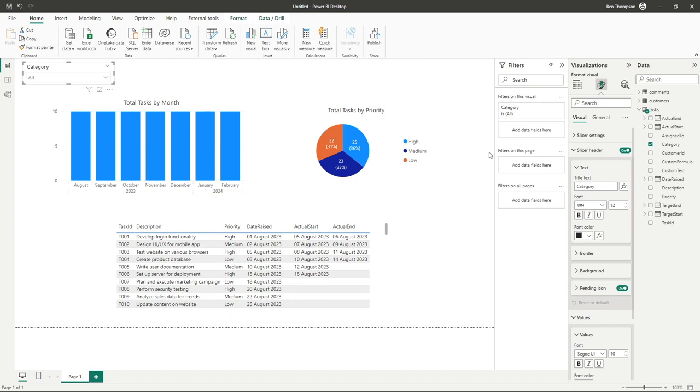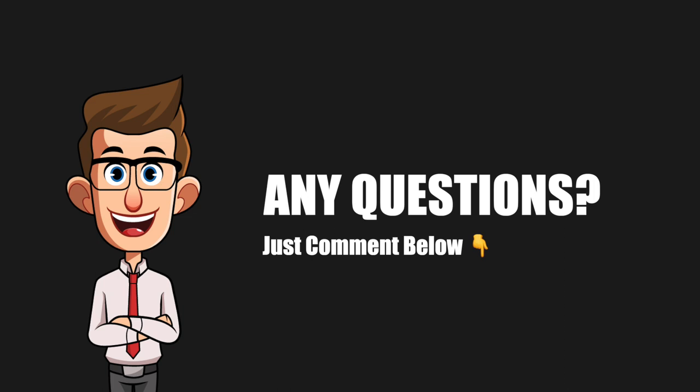Have a go if you haven't already adding a slicer to your report or multiple slicers to help you navigate through the data. If you have any questions at all with this or future videos, please just drop a comment below the applicable video and I will get back to you as soon as I can.